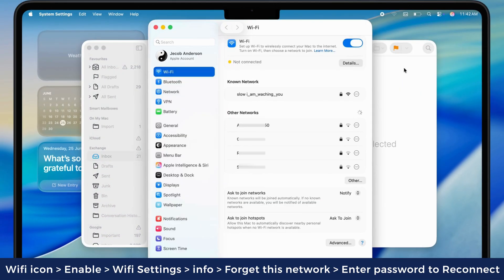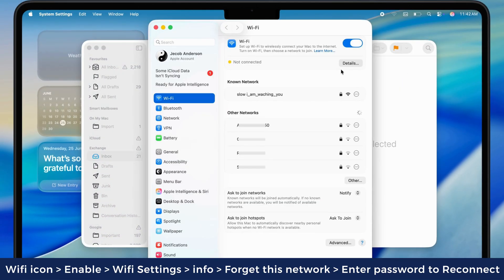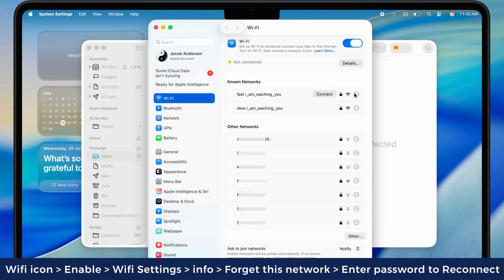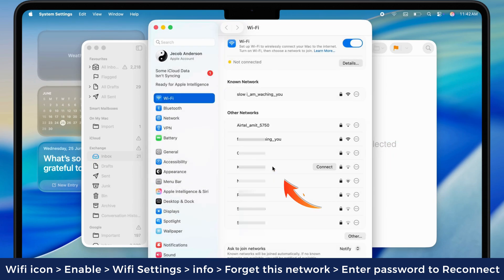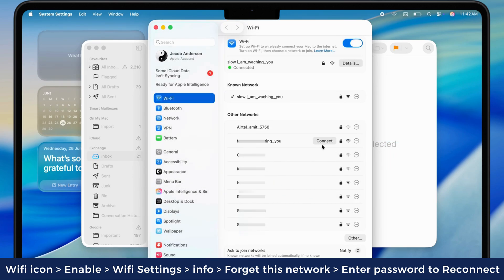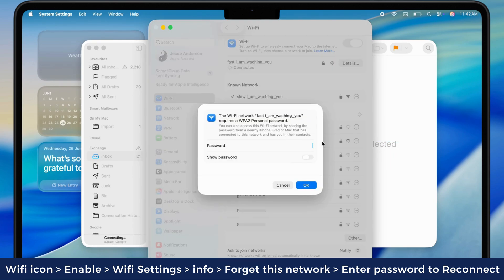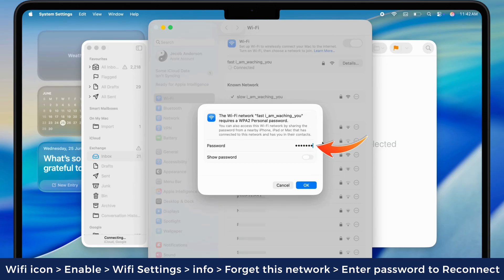open the Wi-Fi settings, forget, and reconnect to the network. This will fix temporary network glitches and refresh network settings.